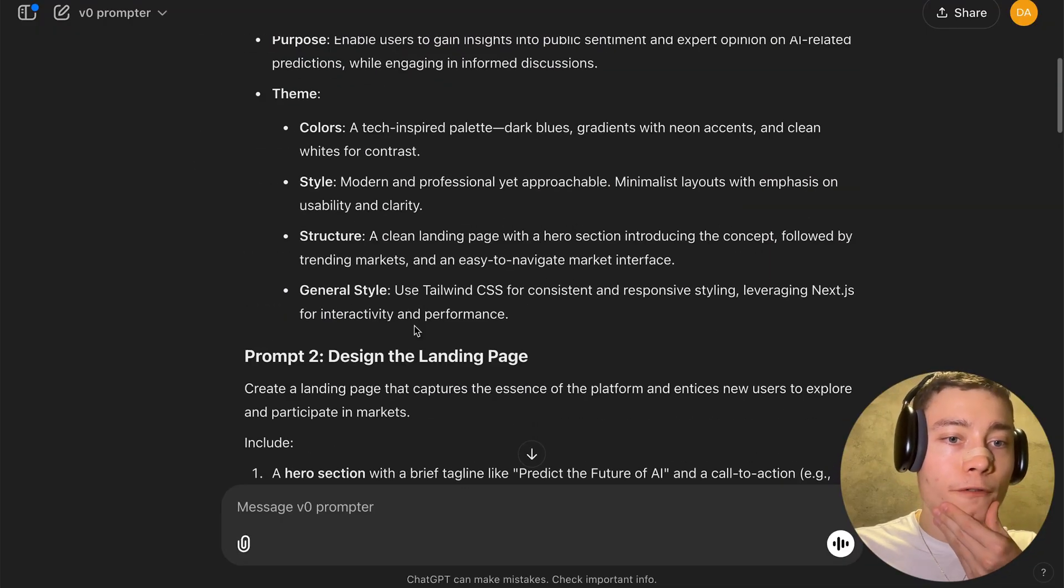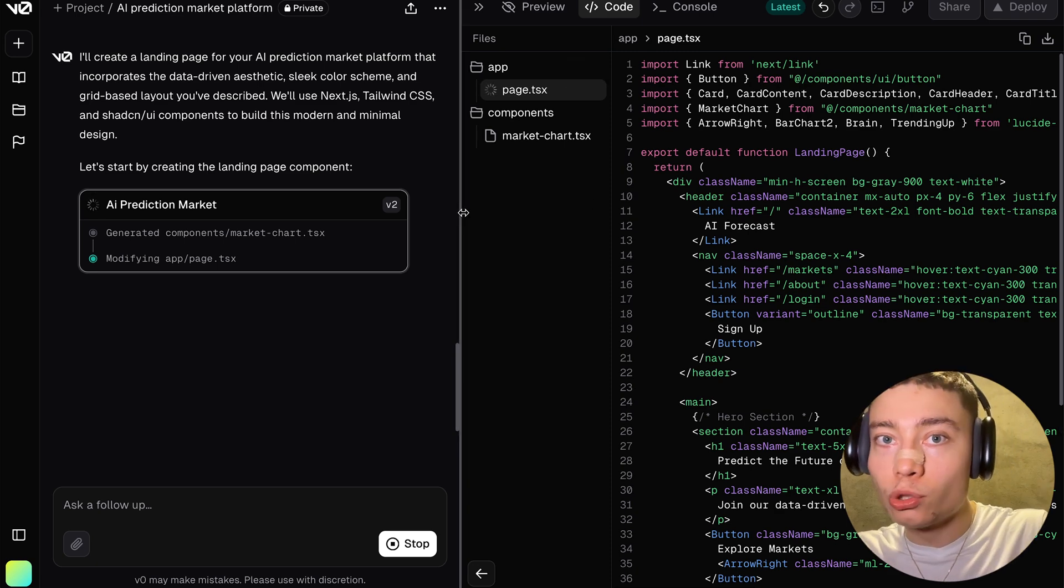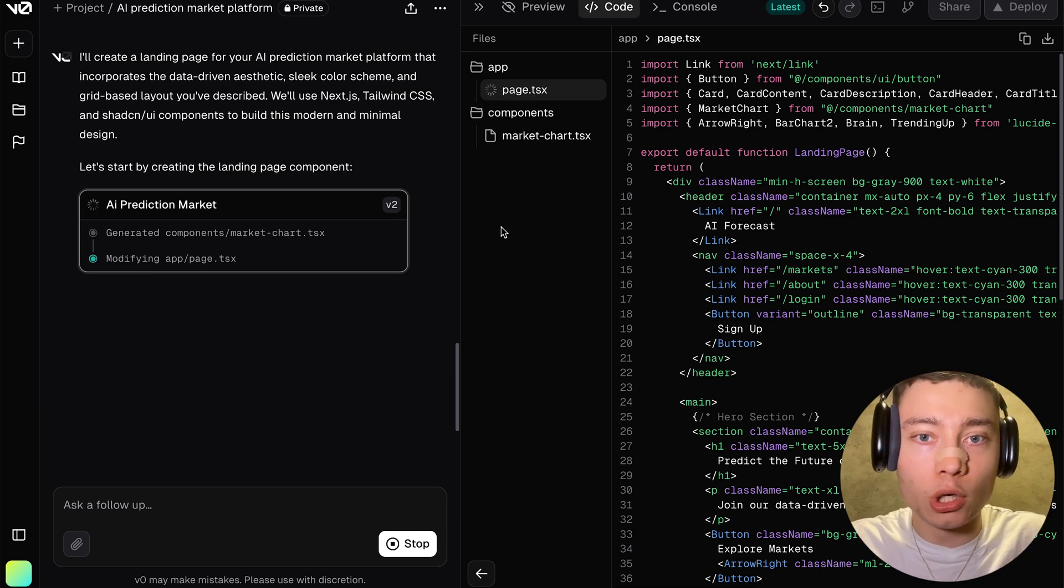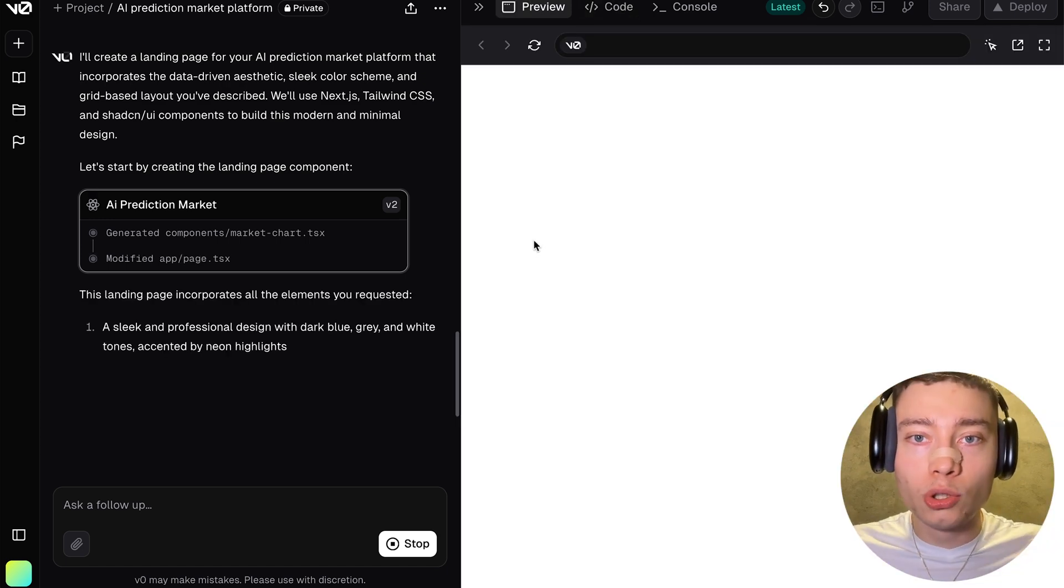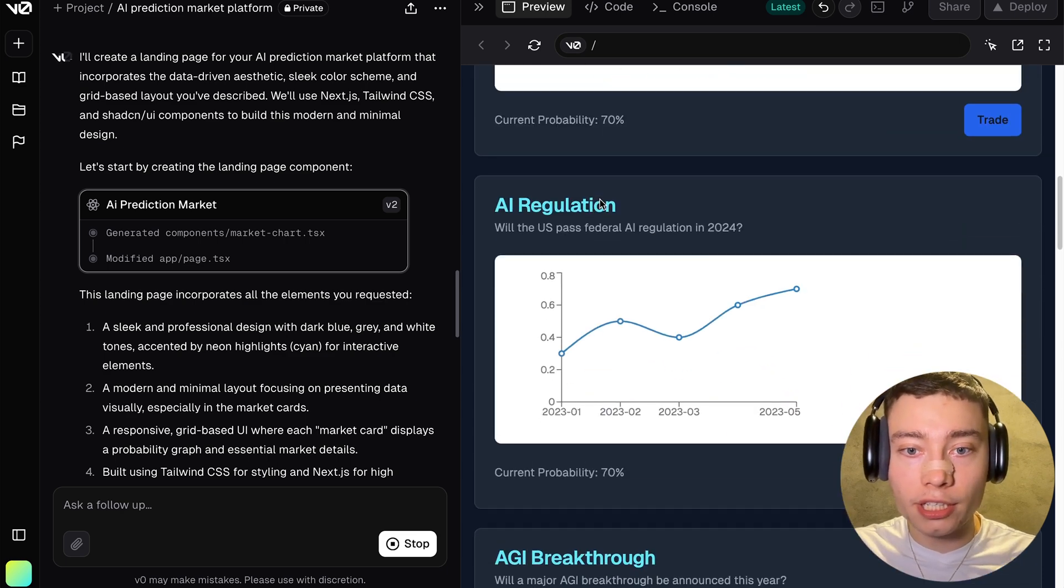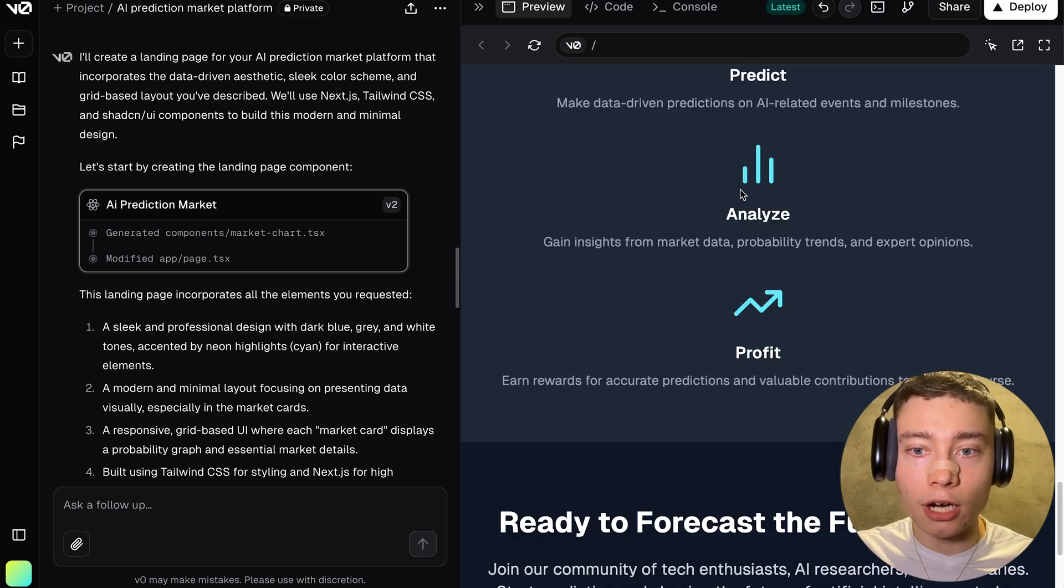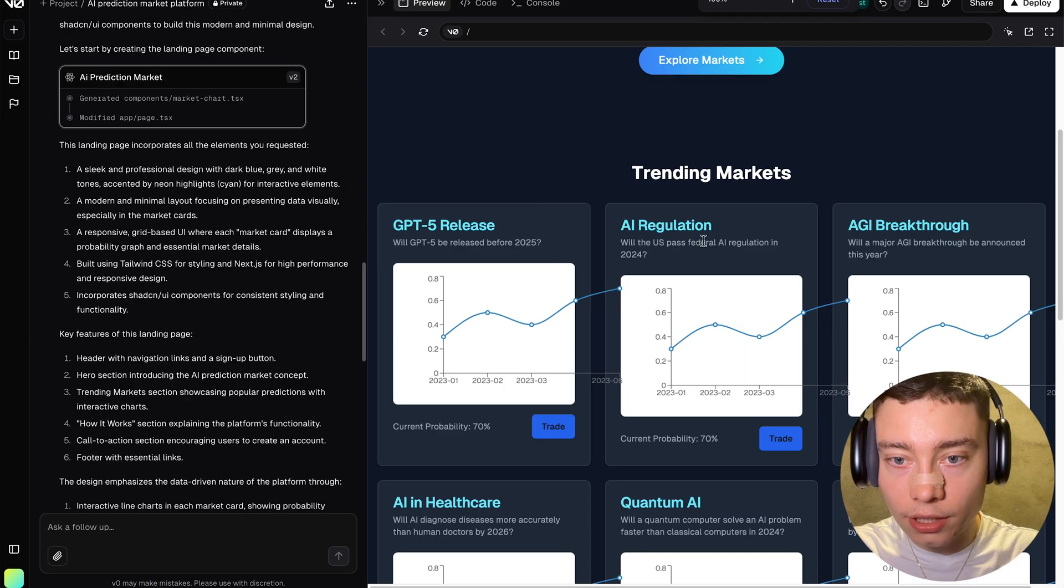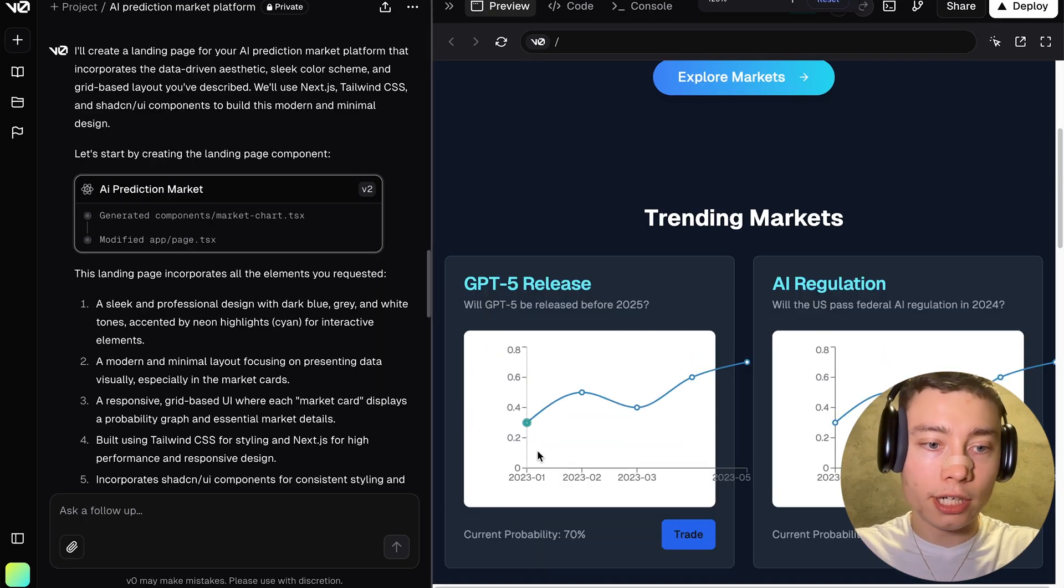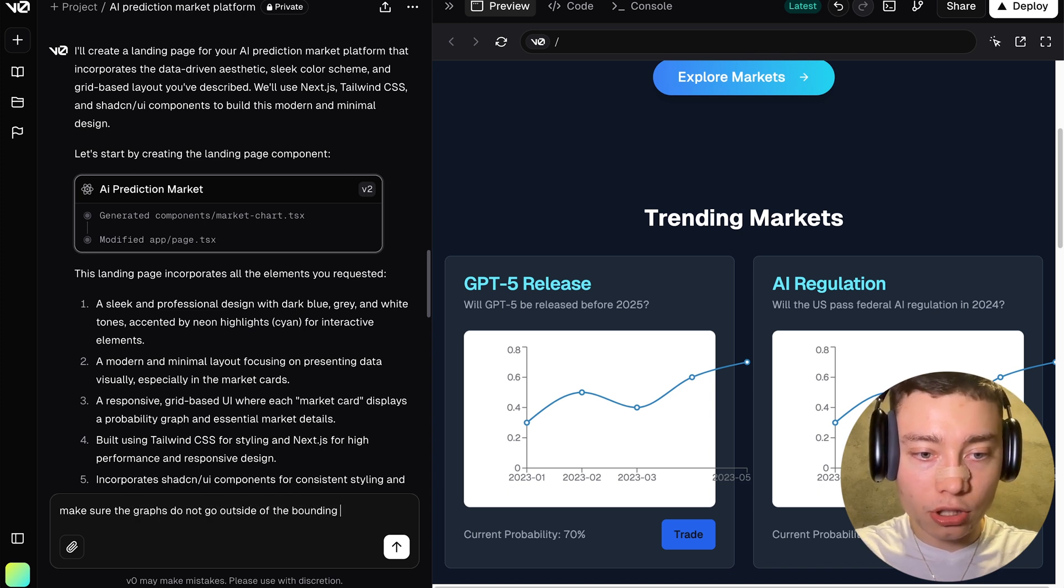So I pasted in the updated first prompt and vZero is working on it. As you can see, it also creates its own structure. So it used to be just one file, which was not optimal, fitting 500 lines of code into a single file. But now you can see the file structure. So it tries to split things into components, into different manageable parts that you can build upon. So, all right, GPT-5 release, AI regulation, AGI breakthrough. So obviously, these charts are fake right now, but the website is really starting to take shape. On different zoom-ins, the graph goes outside of the bounding box, which you can easily point out, right?